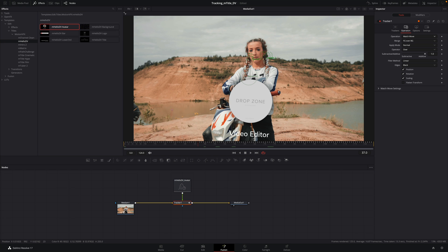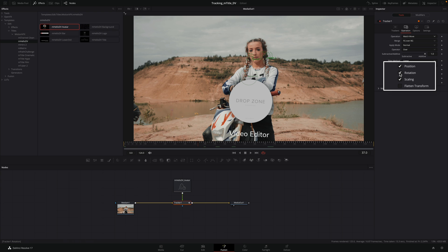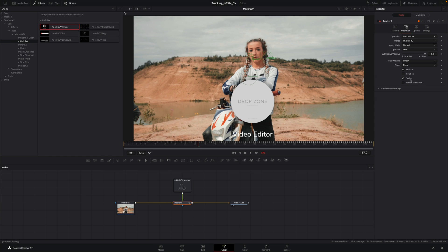We can see that the title is a little bit inclined, like the woman head. To resolve this, I will just uncheck rotation in the operation tab of the tracker and we are good.